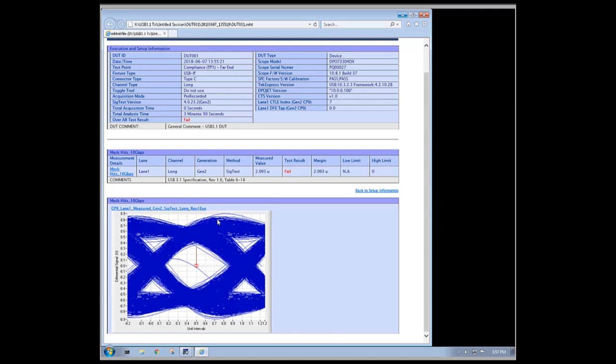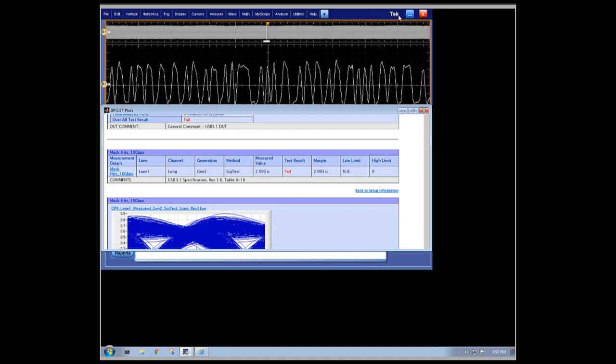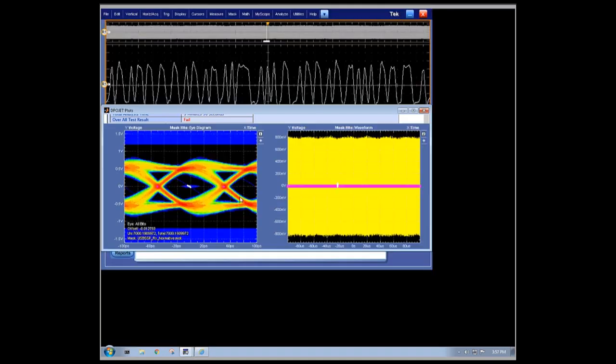DPO Jet also offers reporting capabilities similar to TechExpress that provide not only measurement results, but detailed configuration information. This ensures that any follow-on measurement debugging can be correlated to previous efforts in an efficient way.